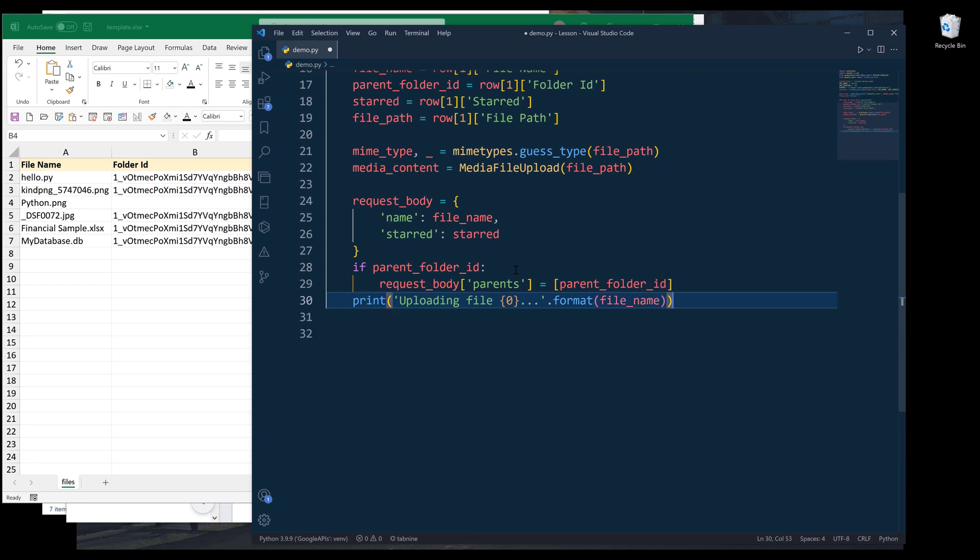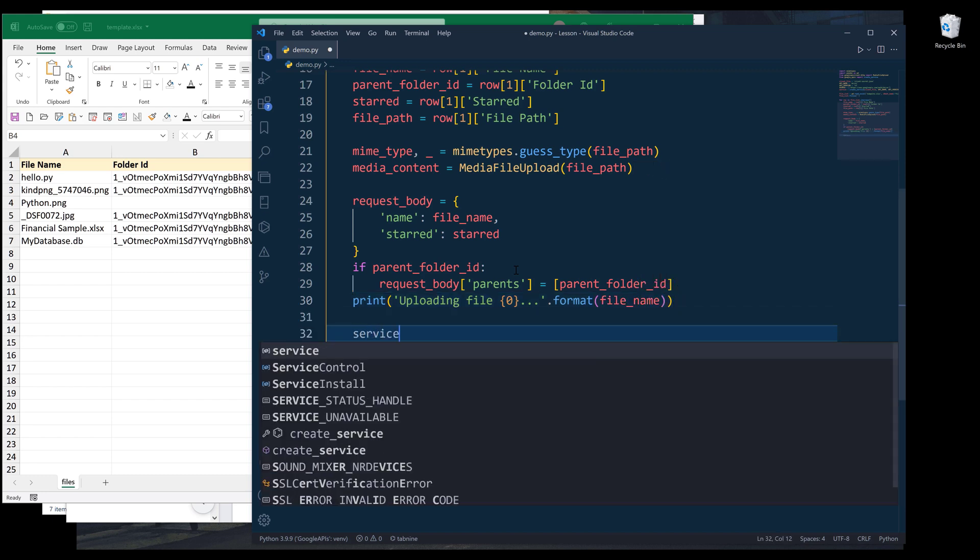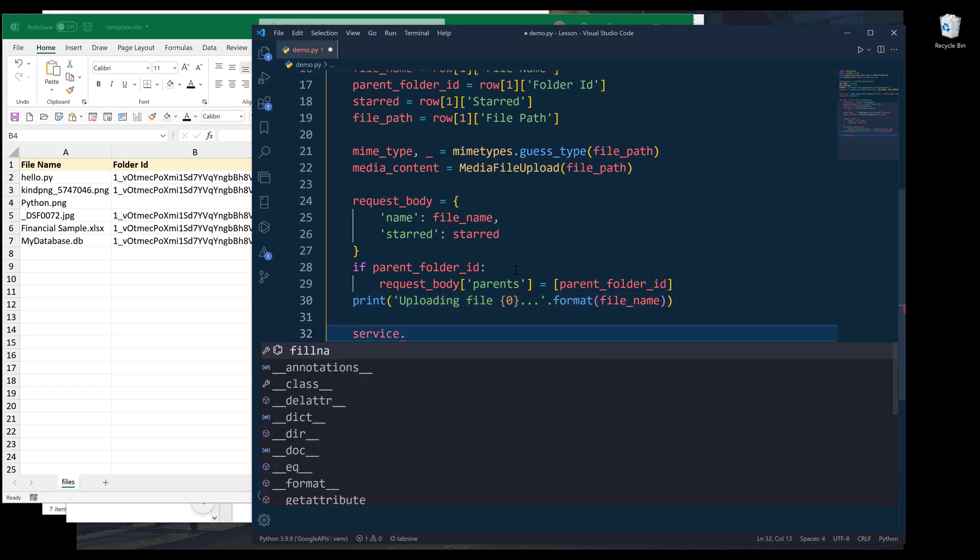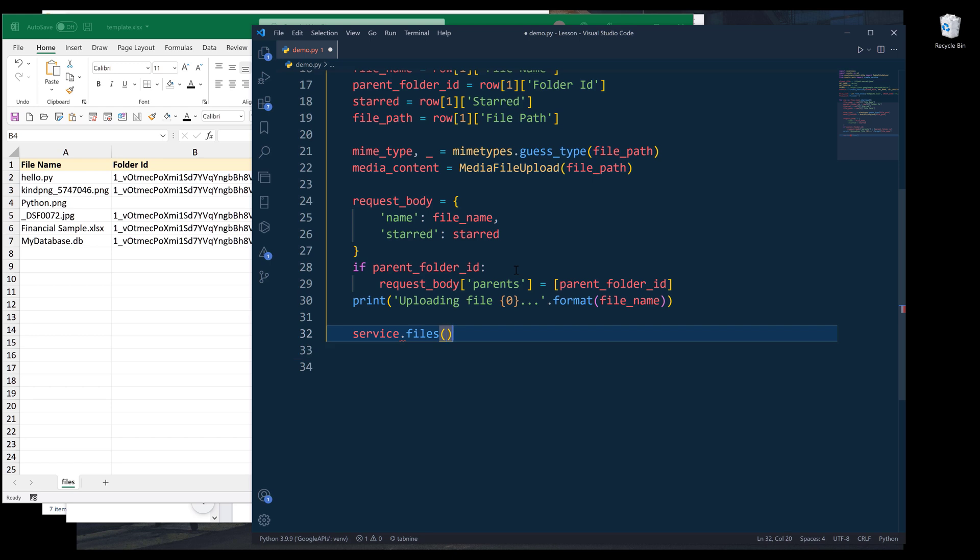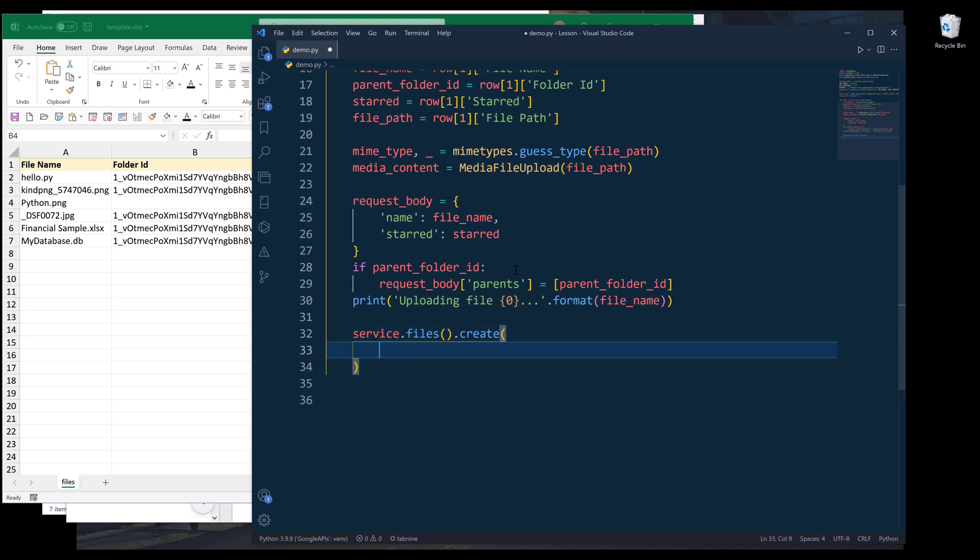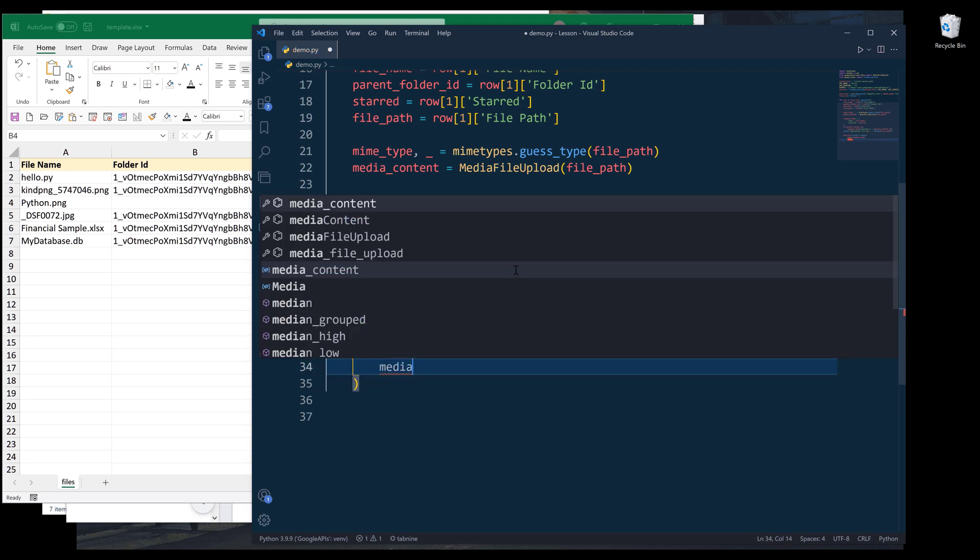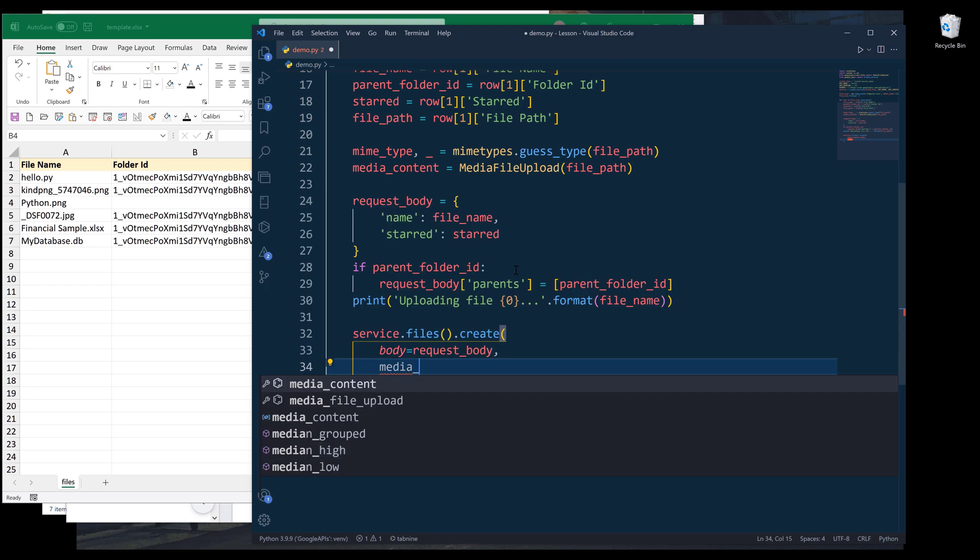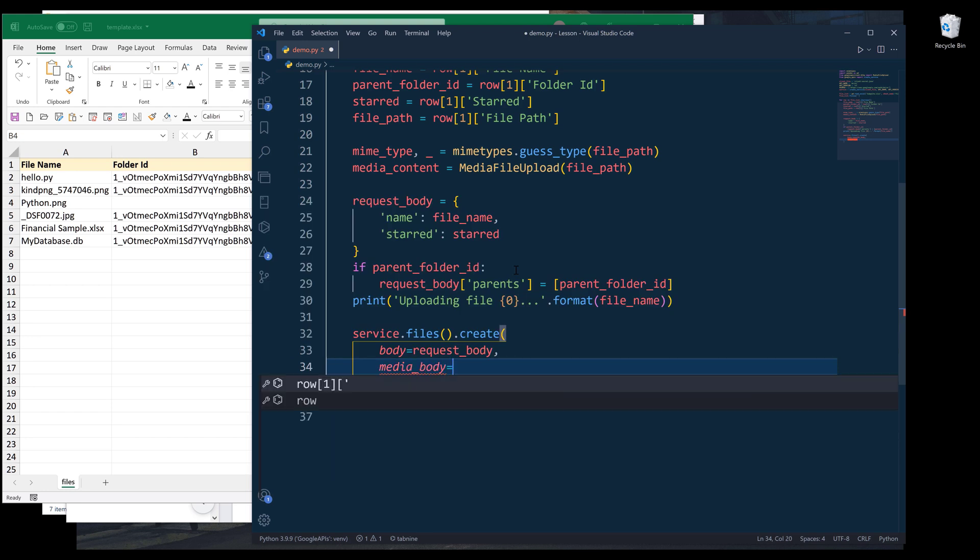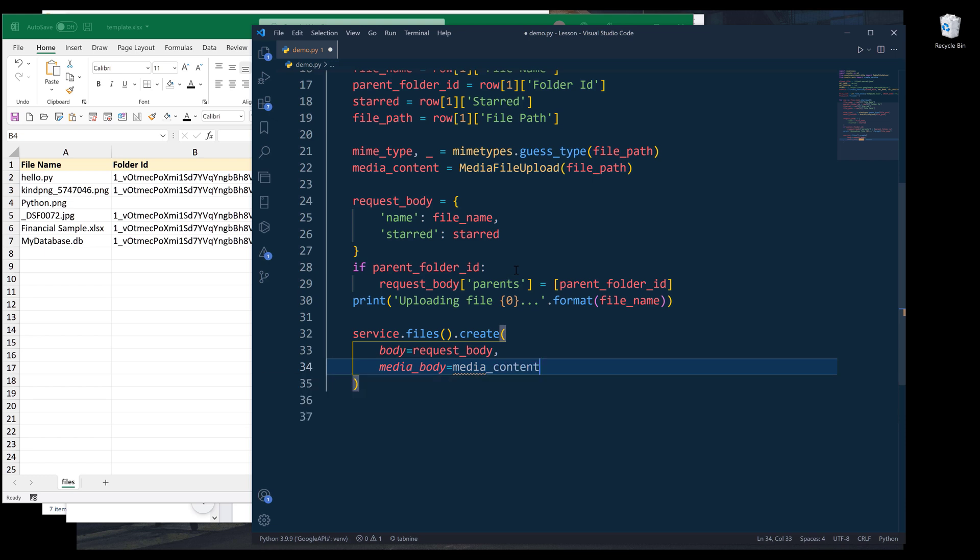Then we can upload the file using service.files.create method. Inside the create method, we need to specify the body parameter. I'm going to supply request body object. For the media content, I'm going to assign media_content object to media_body parameter. Then execute. That's going to be the entire script.